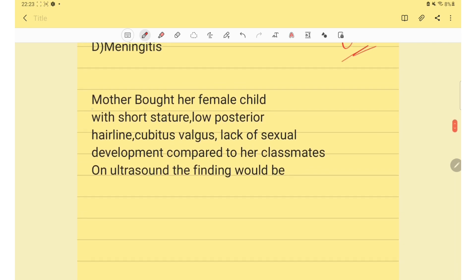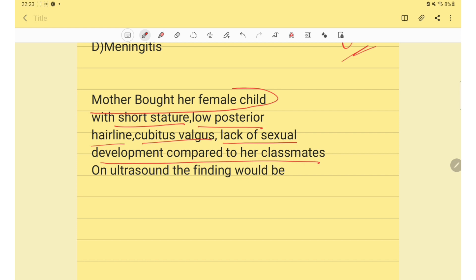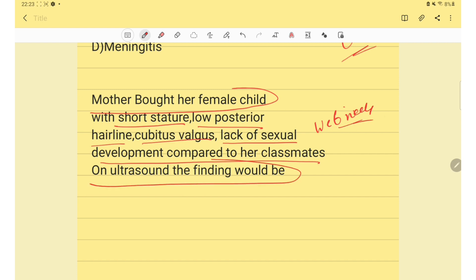Next question: a mother brought her female child with short stature, low posterior hairline, cubitus valgus, loss of sexual development compared to classmates, and webbed neck. On ultrasound, the finding will be streak ovaries and small uterus — this is a case of Turner syndrome.